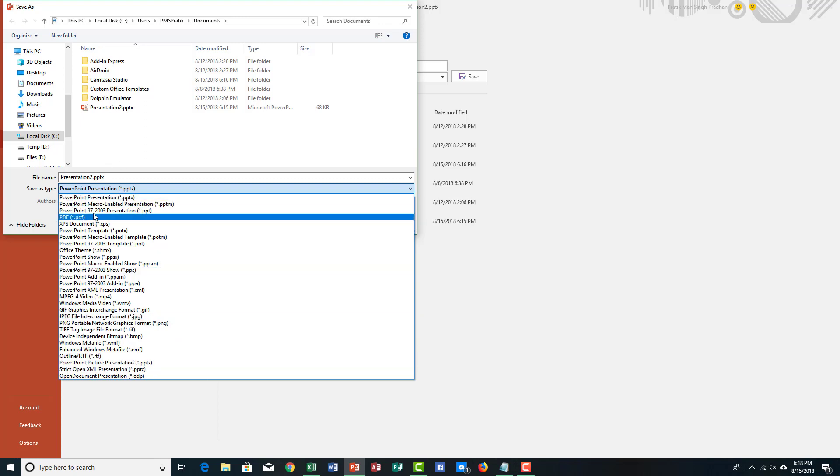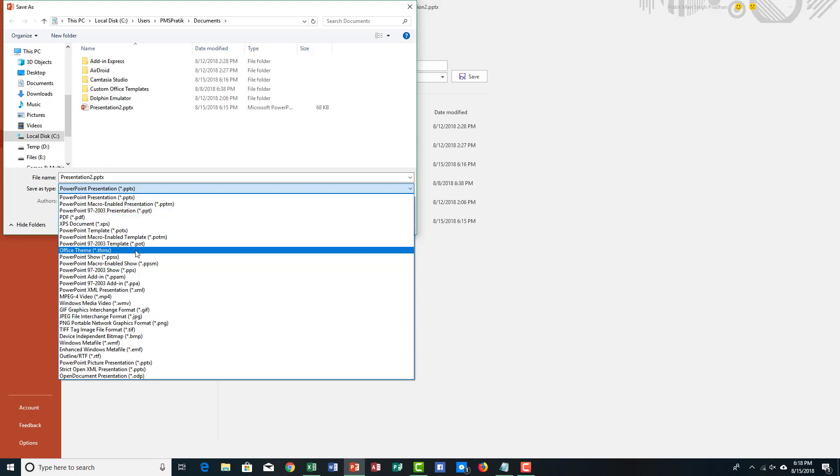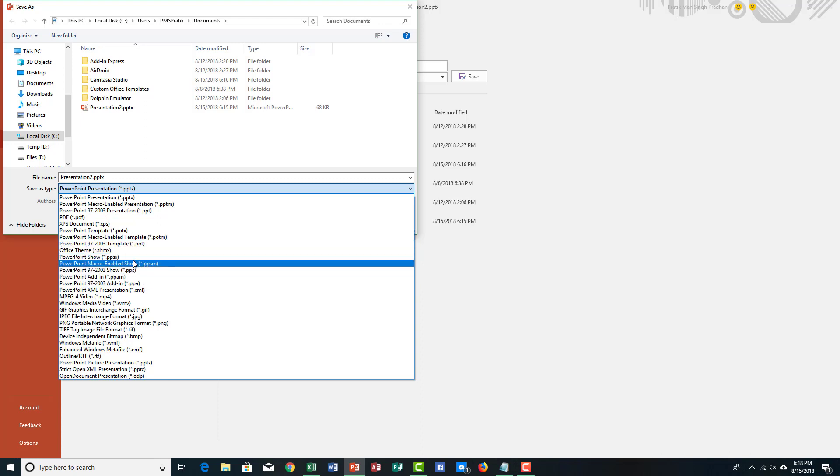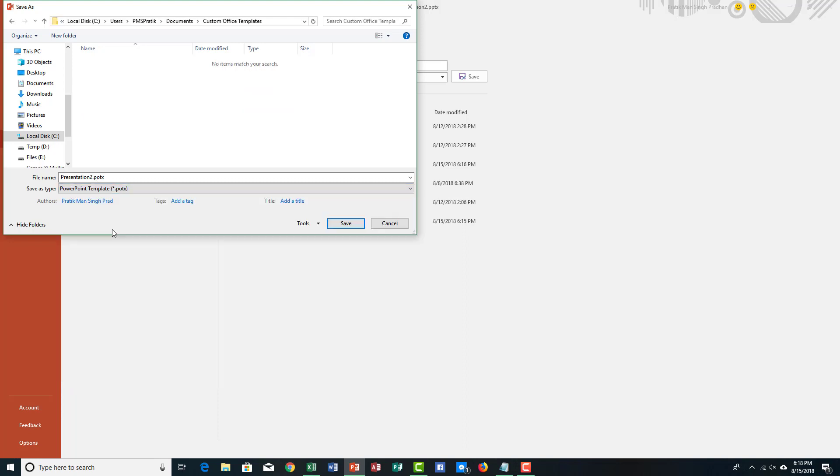You can see that there's an option for template, let's see where it is. So, there's presentation over here, and then, alright, there's PowerPoint template right here. Let me click that, and it'll navigate into this folder automatically.